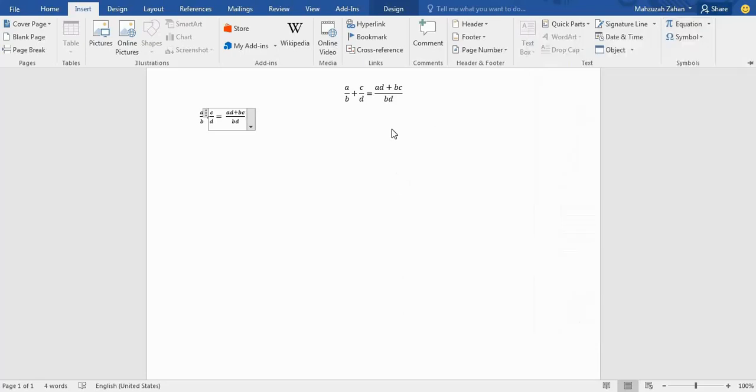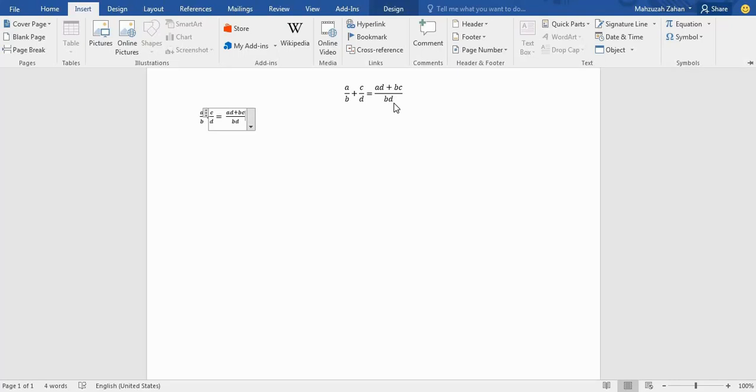So guys, this is all for today. That is how we can use or type any type of mathematical equation here in Microsoft Word. If you like my video, then please give it a huge thumbs up and subscribe to my channel. Thank you guys, see you later again.